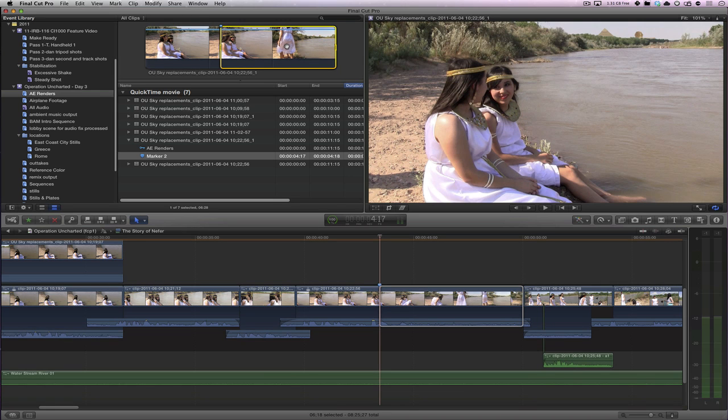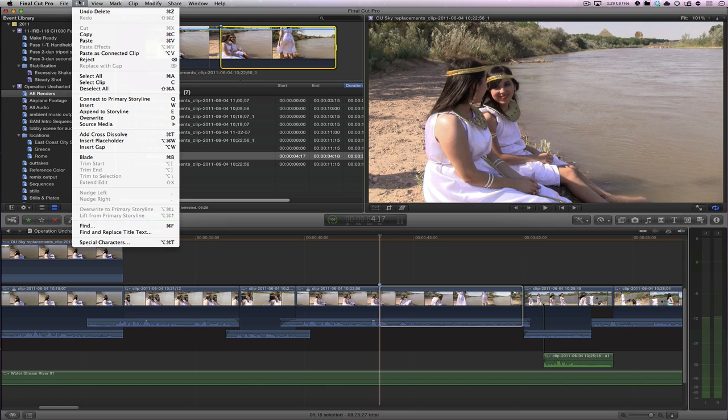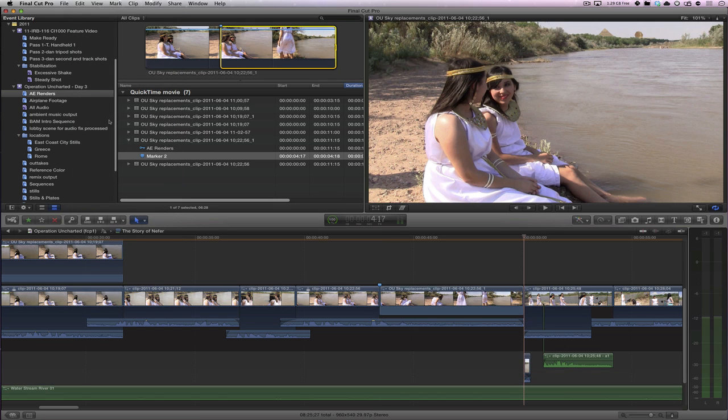So up in the browser, got that selected, timeline selected. I'm going to hit D for overwrite. Or in this case, I'll just go to the menu and choose overwrite. Okay. So that effectively did kind of a three point edit.